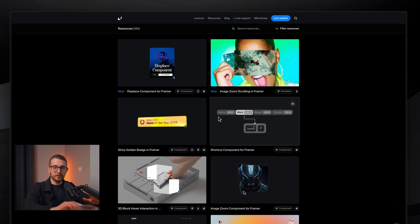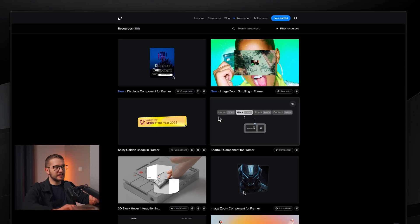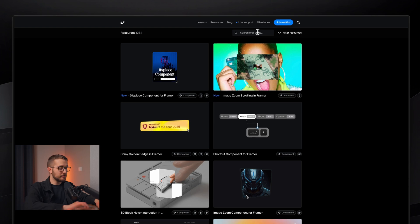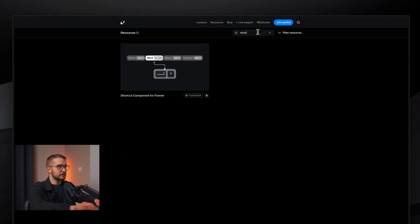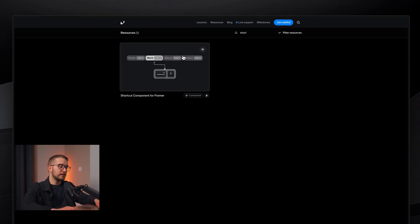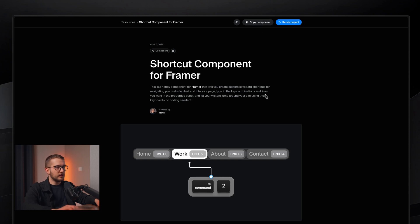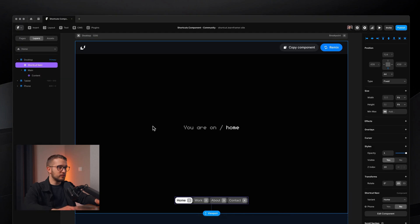So how do we do that? We can simply use a Framer University component for this. I'm just going to go to Framer.University slash resources. Here you can find a search bar in the top right — just write shortcuts. And there you go: shortcut component for Framer. Top right, you can copy the component, and you're going to paste it into your website.